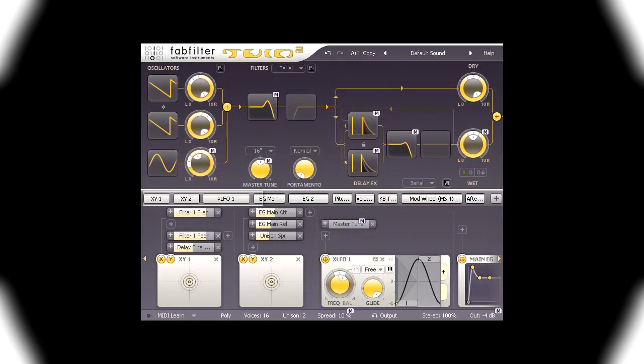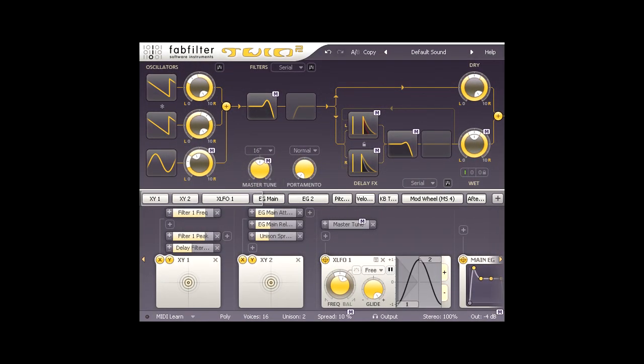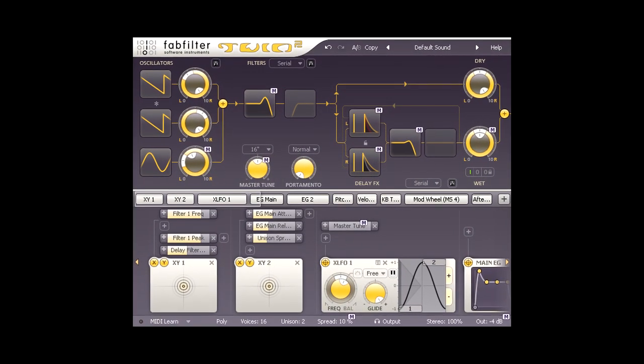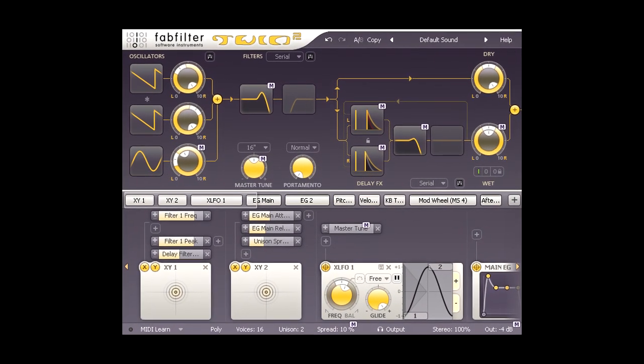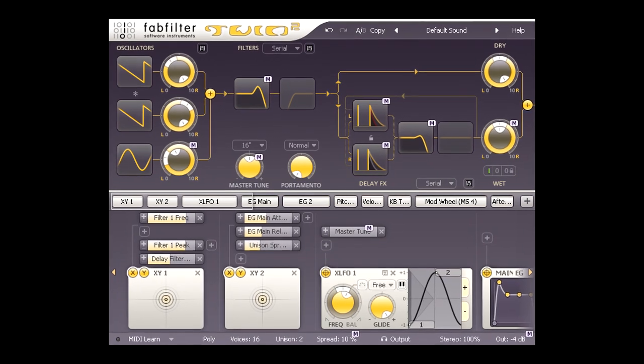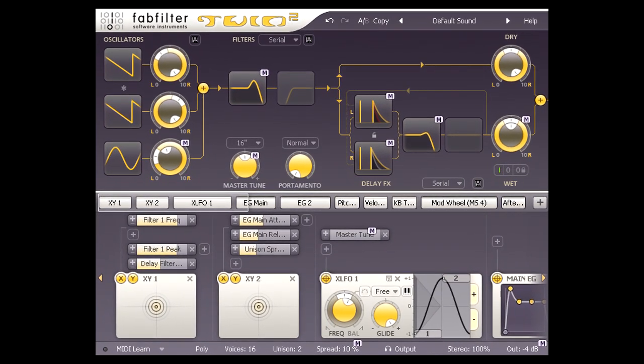Hi, and welcome to this introduction to designing sounds using FabFilter Twin 2. Here we see the default preset.